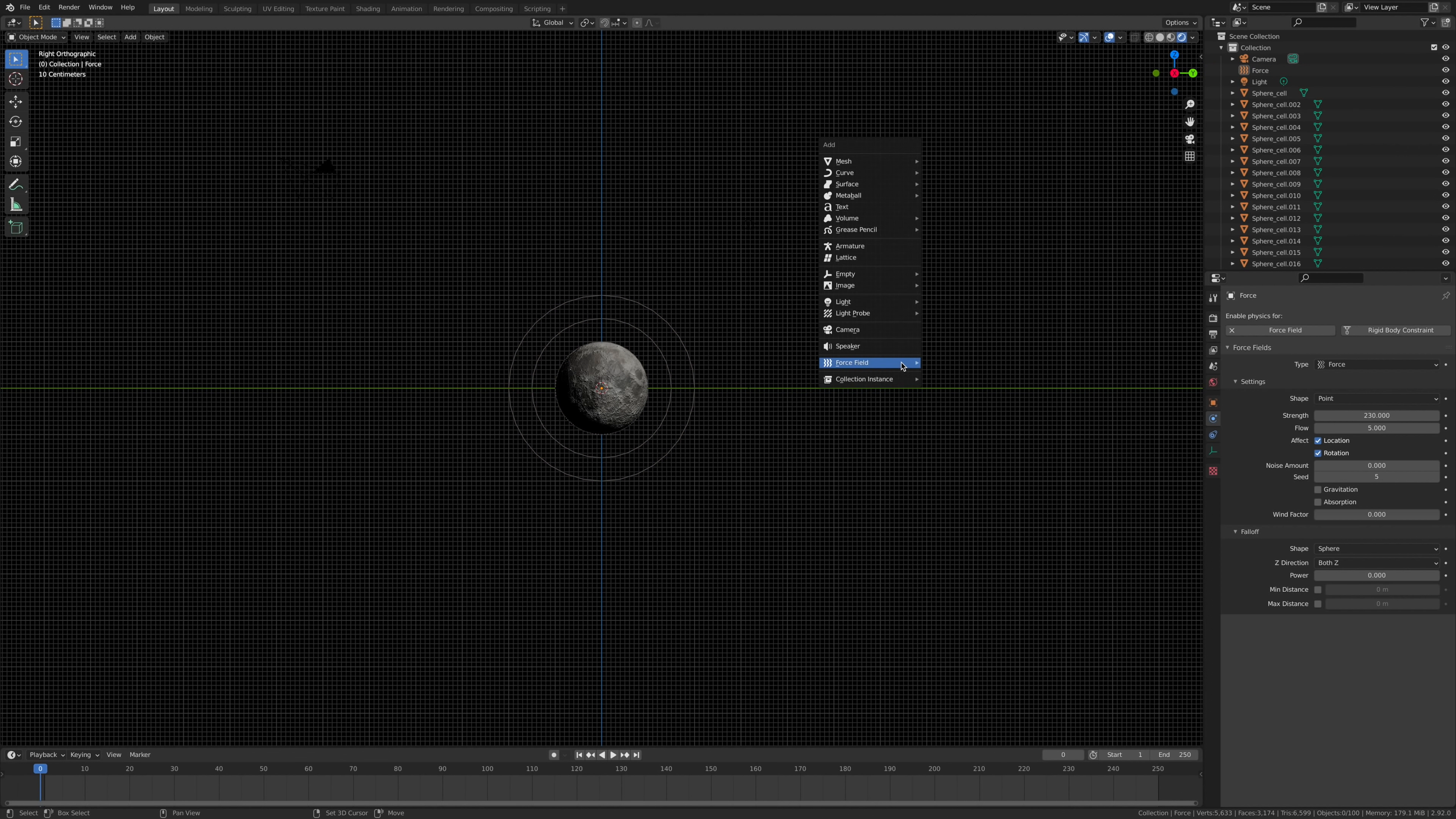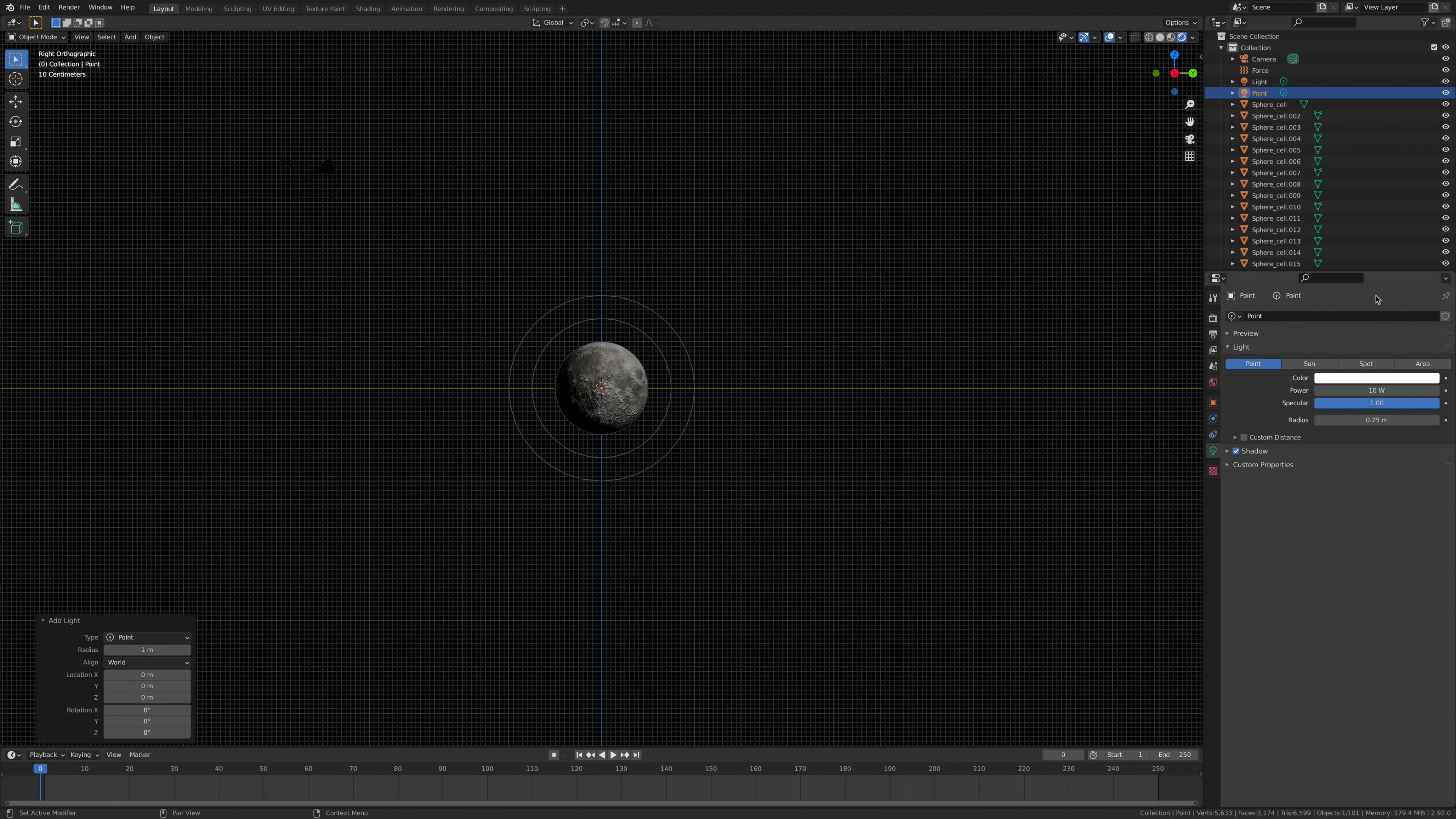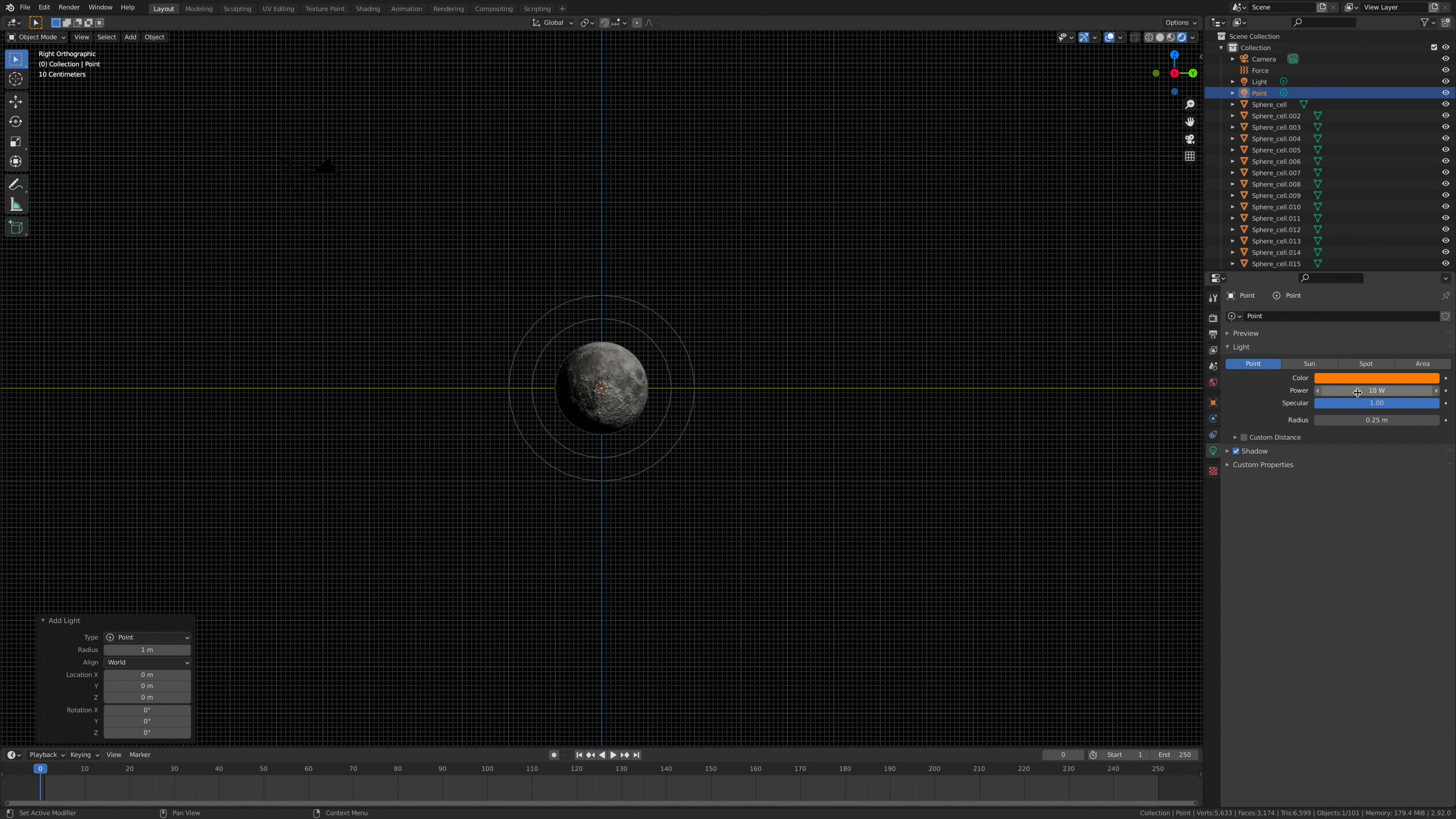But I'm going to add the final thing, which would be a point light. Going to make this a nice orange and we're going to put it up to 500 like so.